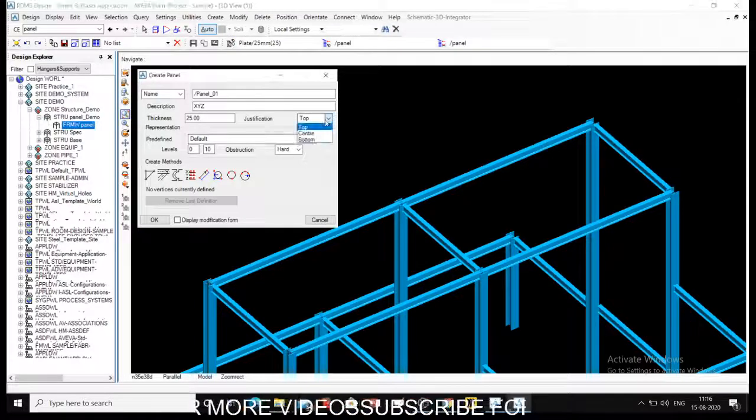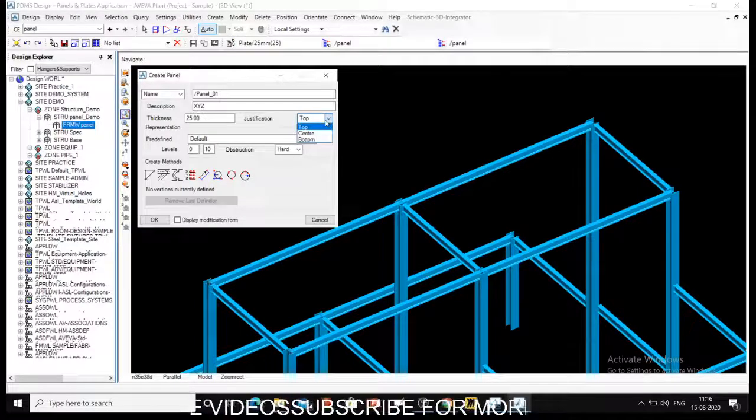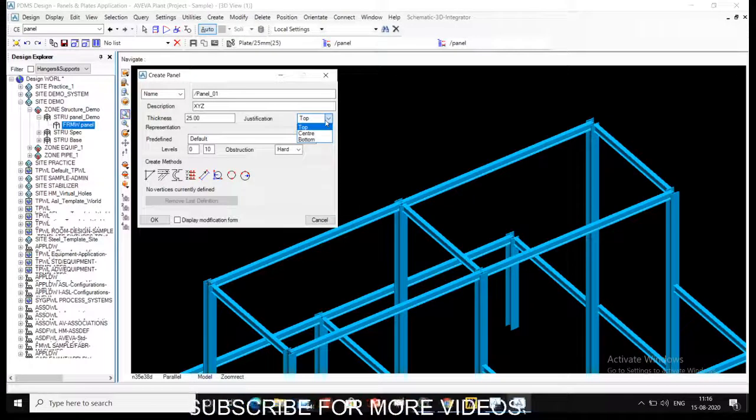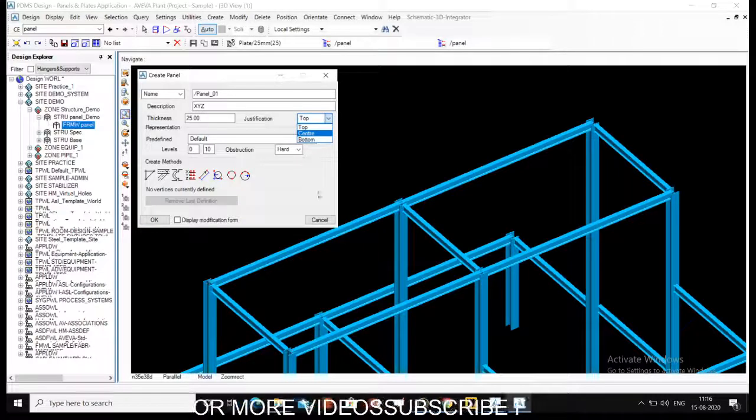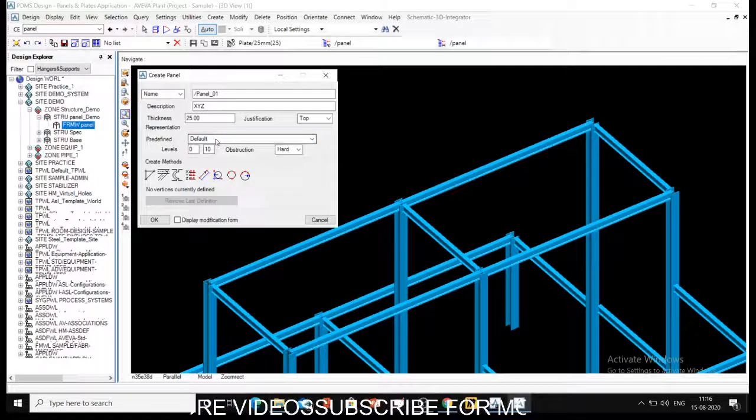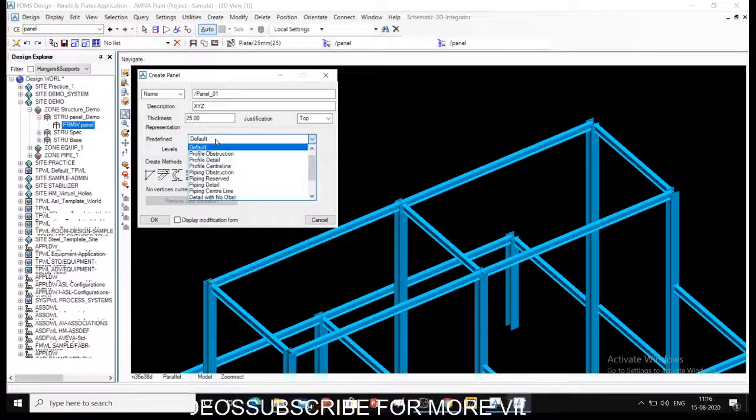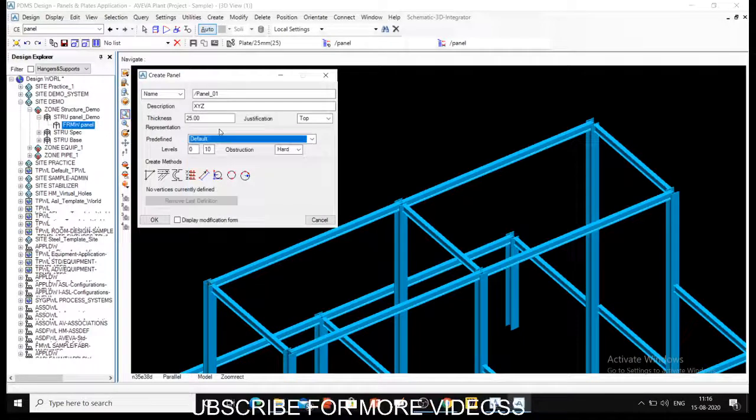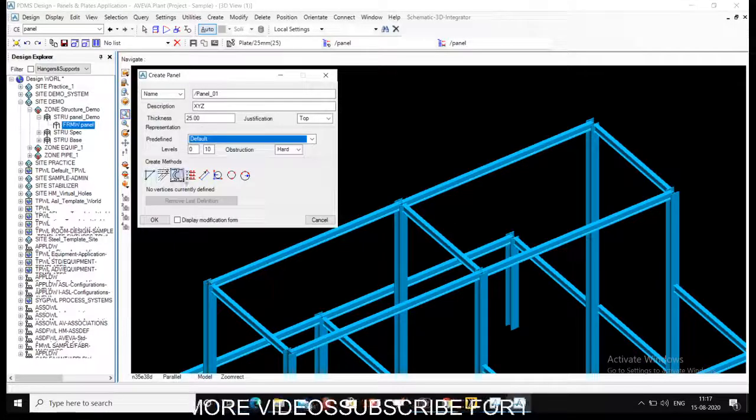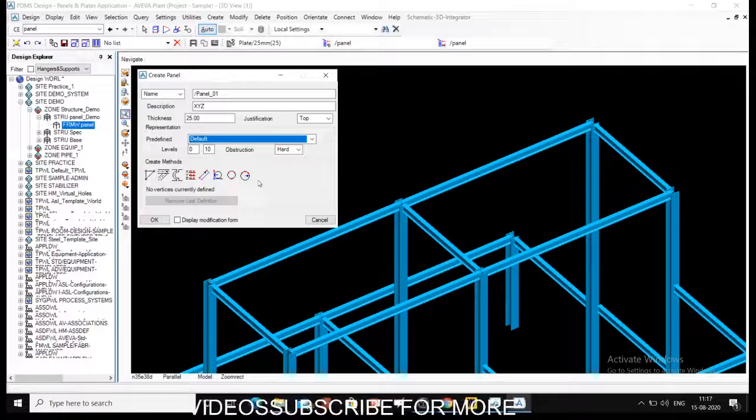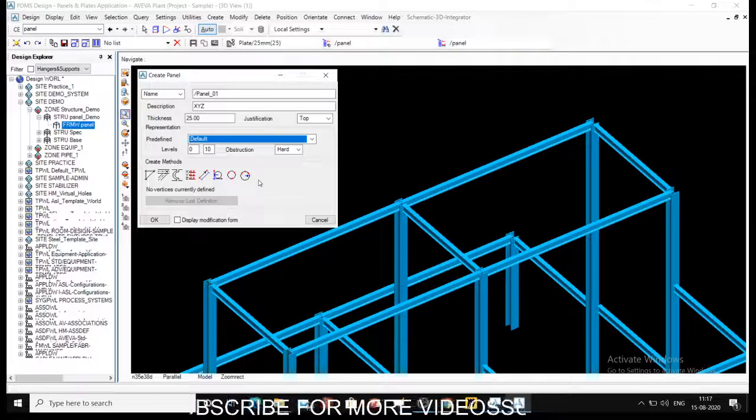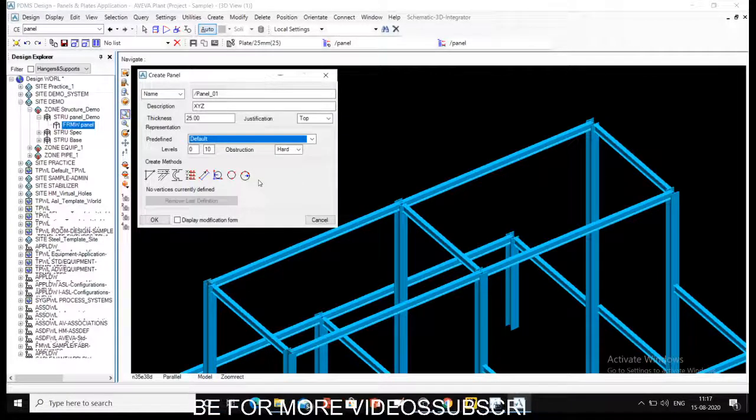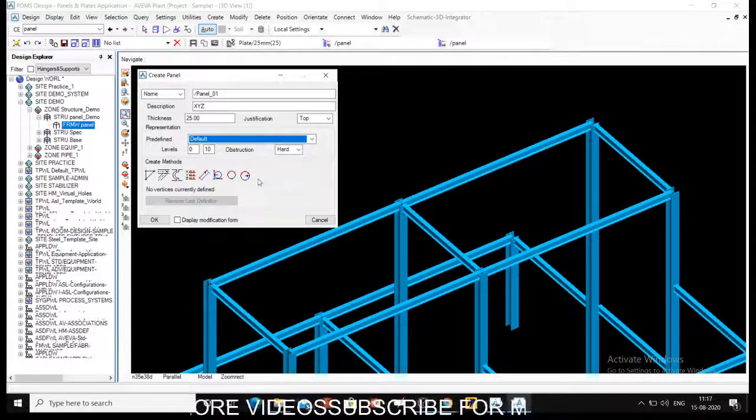Justification - I will show you later. There are three types of justification: top, center, and bottom. Once we create a panel then I will show you the specification. Then levels - if you are using labels you can have different labels for representation of the panel. There are various create methods which are available. We have seen all these methods in many videos previously for circular sections, for straight sections, for equipments also.